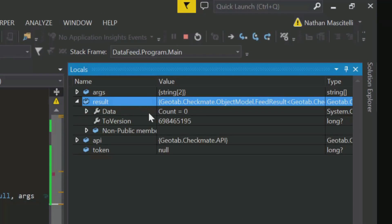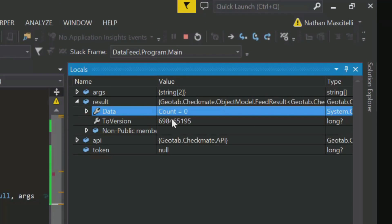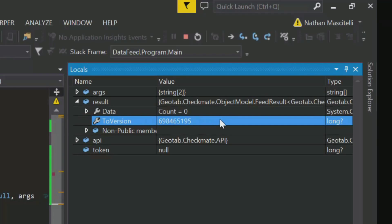As you can see, we have no data. However, it does give us back an updated token stored in the feed result to version property. If we give this result back to the server, we will get another updated token as well as any data that has arrived since the last token.